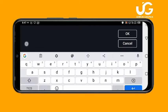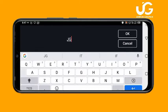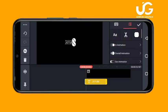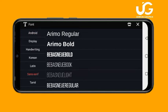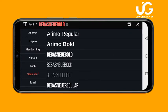I'll write 'JG Tube'. Once you input your text, don't forget to change the fonts — just click on this to change them. You can download as many fonts as you want in the KaiMaster asset store. I'll be using these particular fonts.